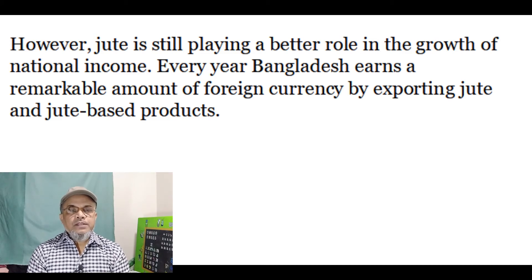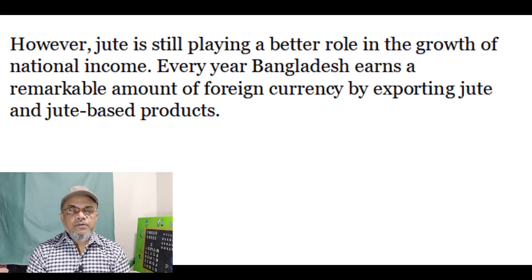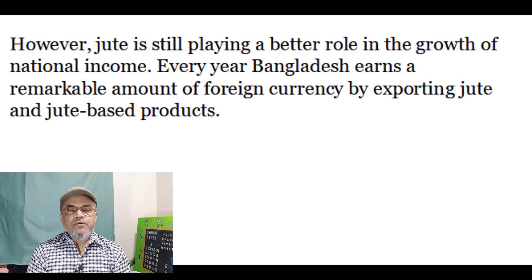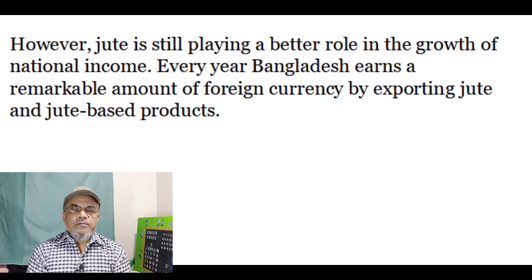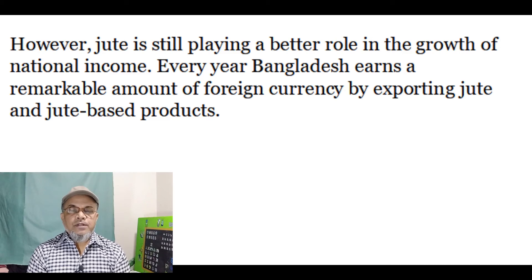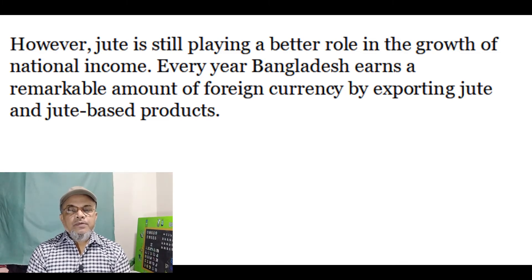However, jute is still playing a better role in the growth of national income. Every year, Bangladesh earns a remarkable amount of foreign currency — dollars, euros, etc. — by exporting jute and jute-based products.